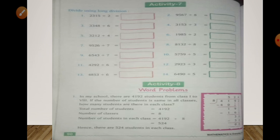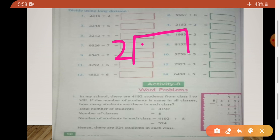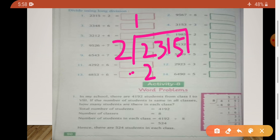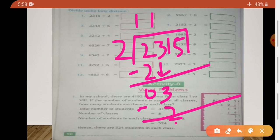Now, divide using long division. We will divide using long division and we will divide 4-digit numbers. We will divide 2315 by 2. We divide 2 by 2 — that gives 1, and 2 minus 2 is 0. Then 3 comes down. We divide 3 by 2 — 2 ones are 2; 3 minus 2 is 1. And 1 comes down to make 11.